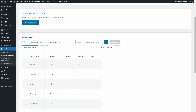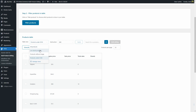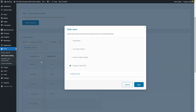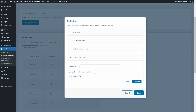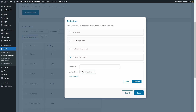And here in table view, you can see I have the one I just created selected, but you can click here to see all products, low stock products, products without image, any other table view you created, or you can click here on manage views to create new ones. And here you can set the conditions to filter the products.